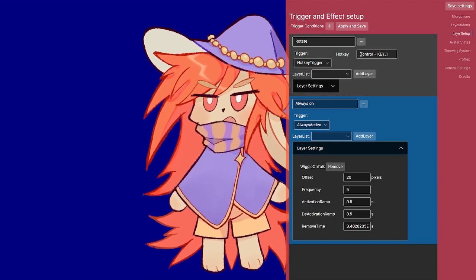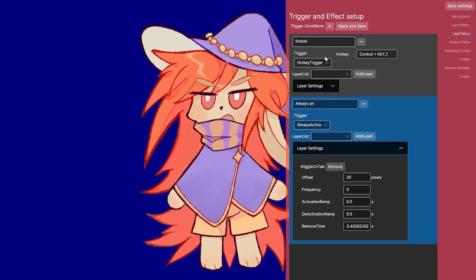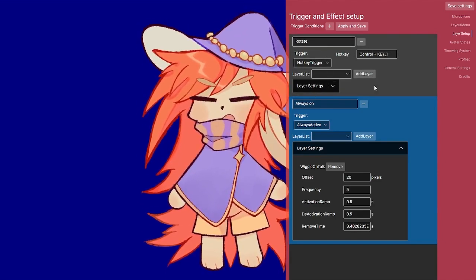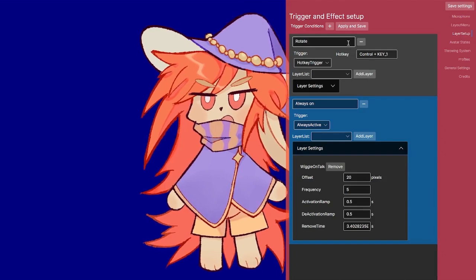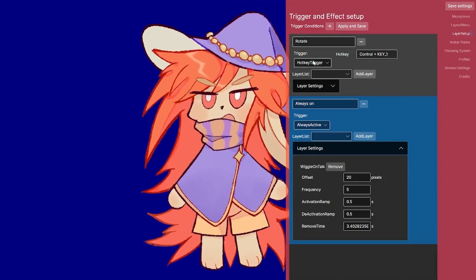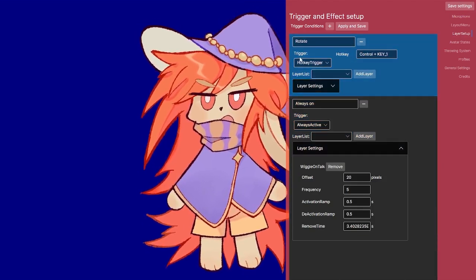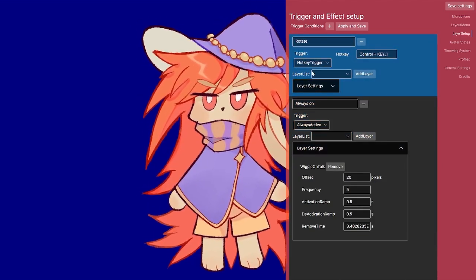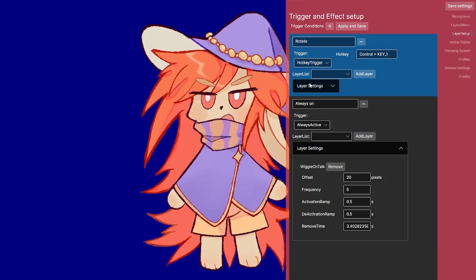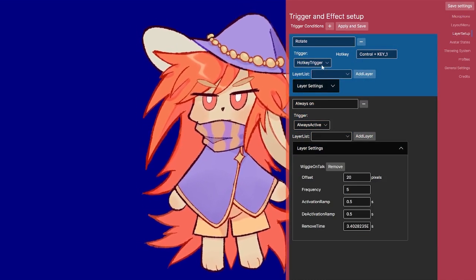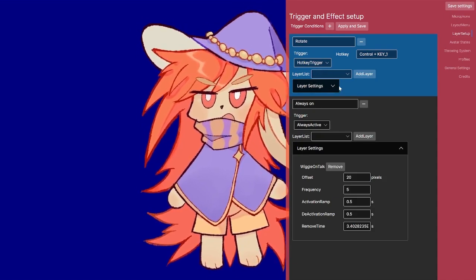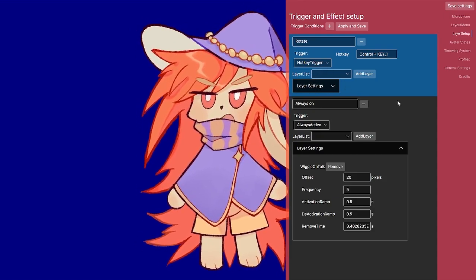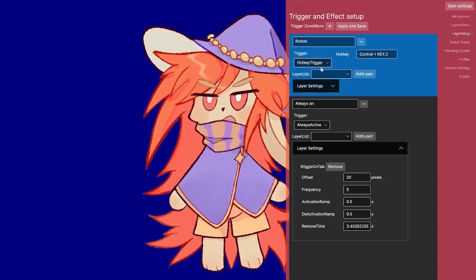Then I have the layers setup where I can set up a variety of effects and triggers. This is a bit complicated, but basically I can have stuff triggered in different ways: auto active, hotkey, Twitch redeem, and Twitch bits.